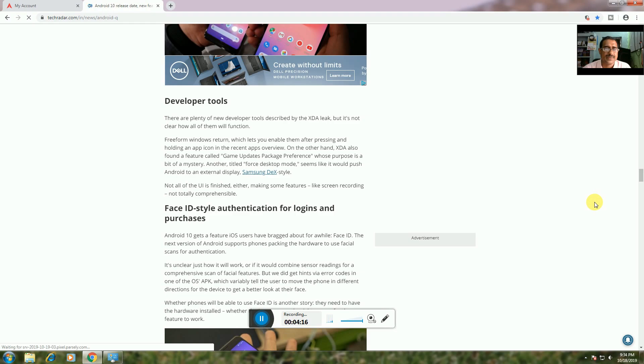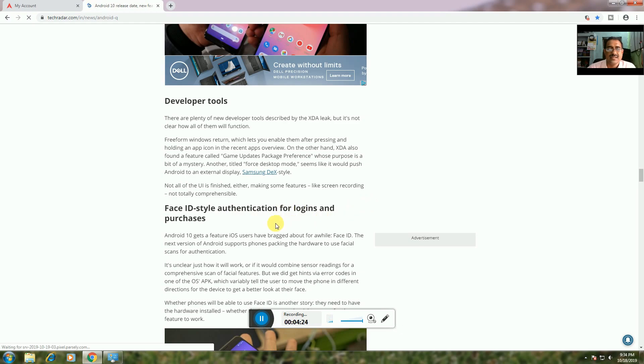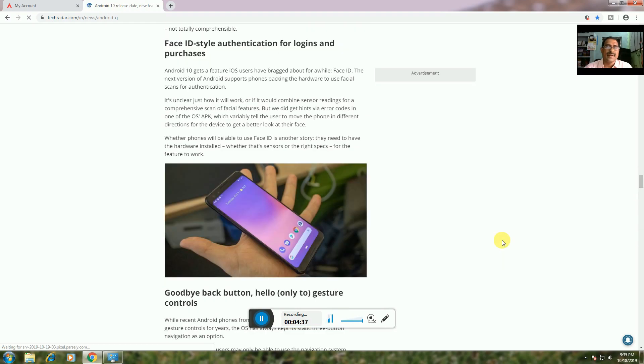Face Authentication: Hardware that uses facial scan authentication for login and purchases, similar to iOS Face ID, with features running in the background.